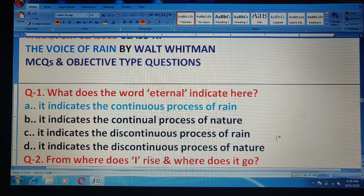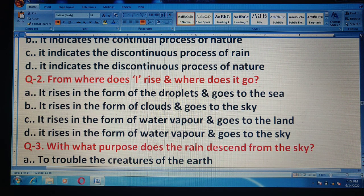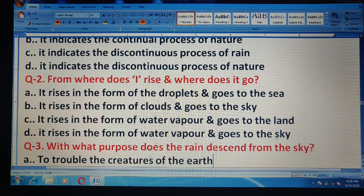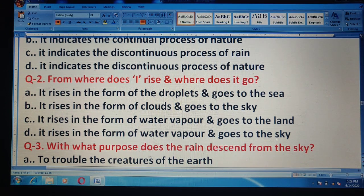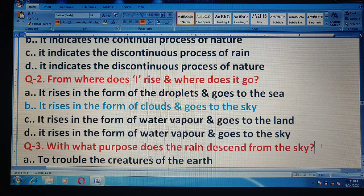Question 2: From where does 'I' rise and where does it go? The word 'I' is used for the rain — where does it rise and where does it go? Option A: rises in the form of droplets and goes to the sea. Option B: rises in the form of clouds and goes to the sky. Option C: rises from water vapor and goes to the land. Option D: rises from water vapor and goes to the sky. The correct answer is option B, because the rain first rises in the form of clouds and then goes into the sky.